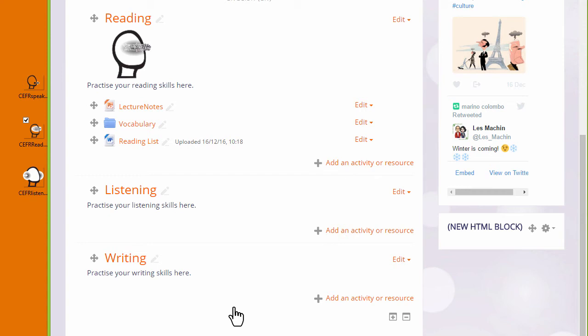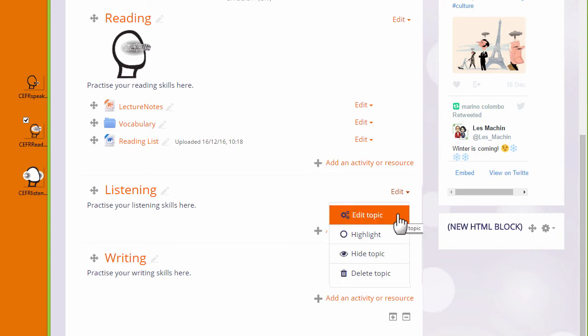If you're not able to drag and drop to upload, let's look at the third method. I want to add a graphic in the listening section of my course. Again, I'm going to add it to the topic summary so I click edit and then edit topic.